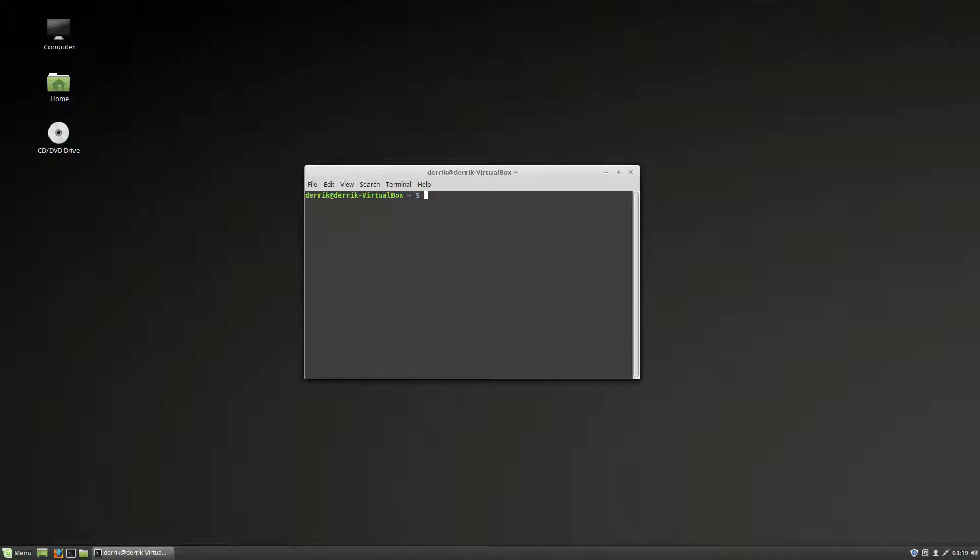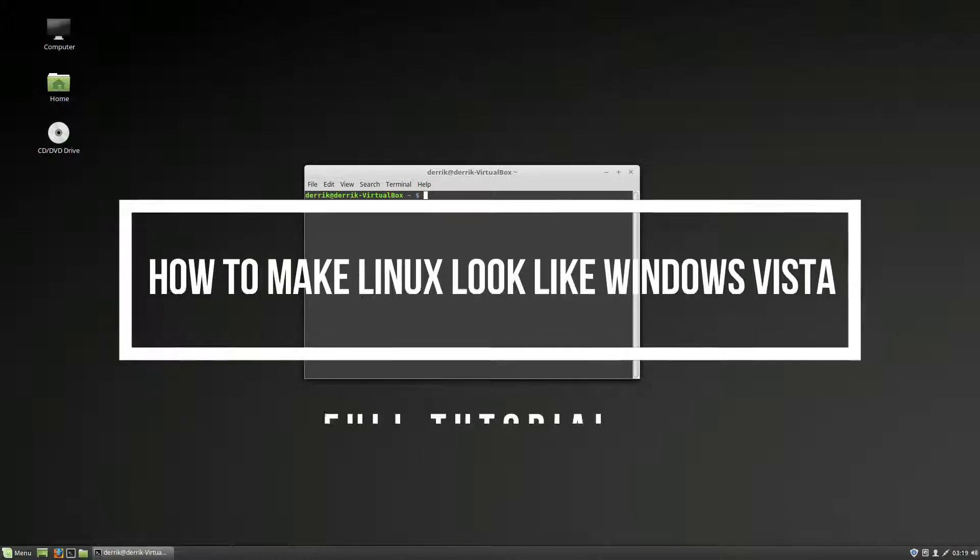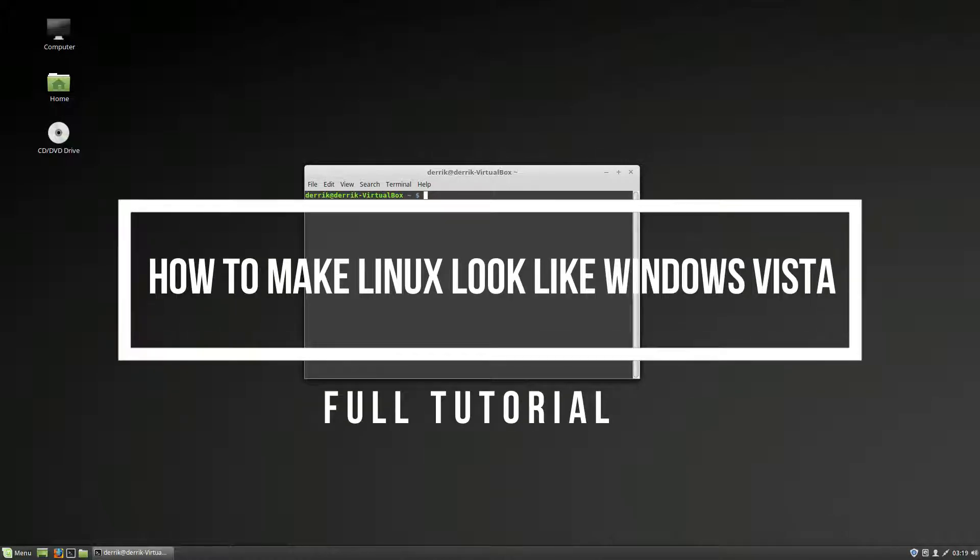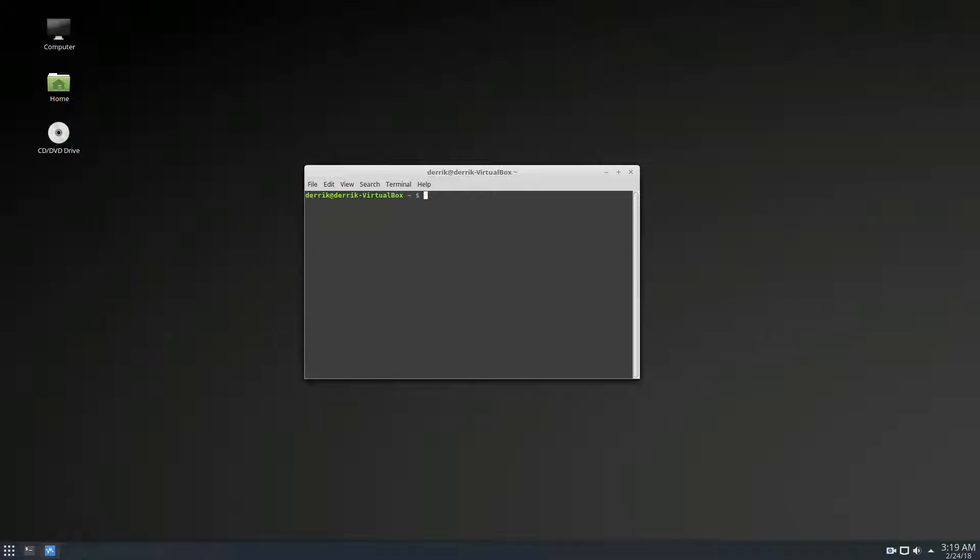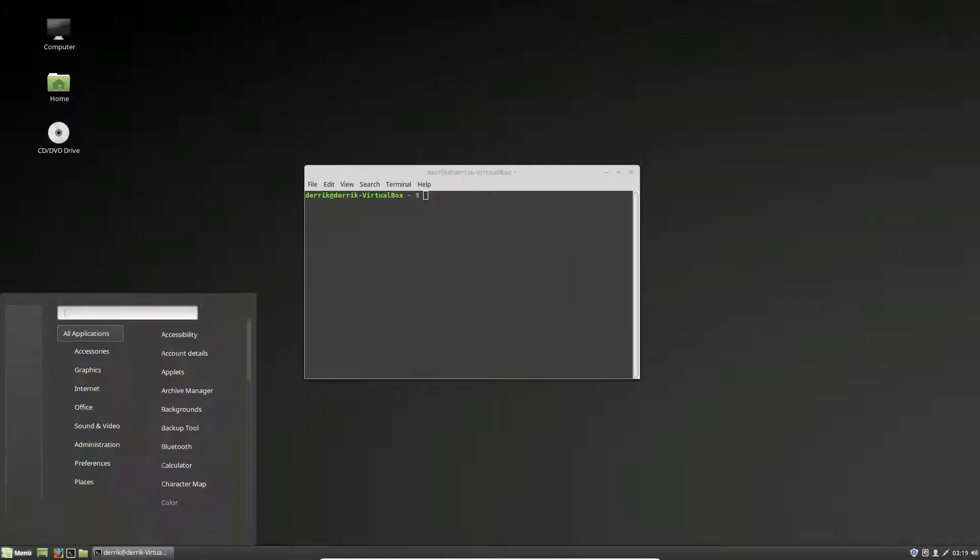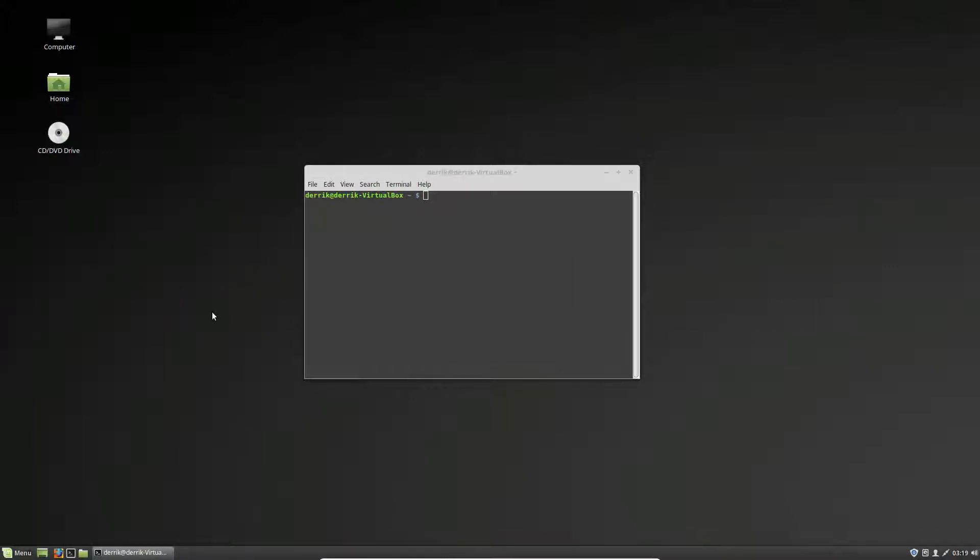So for this video I am using Linux Mint along with Cinnamon, but you can use whatever one you want to use. I'm using Mint because Cinnamon is generally the best one to theme.